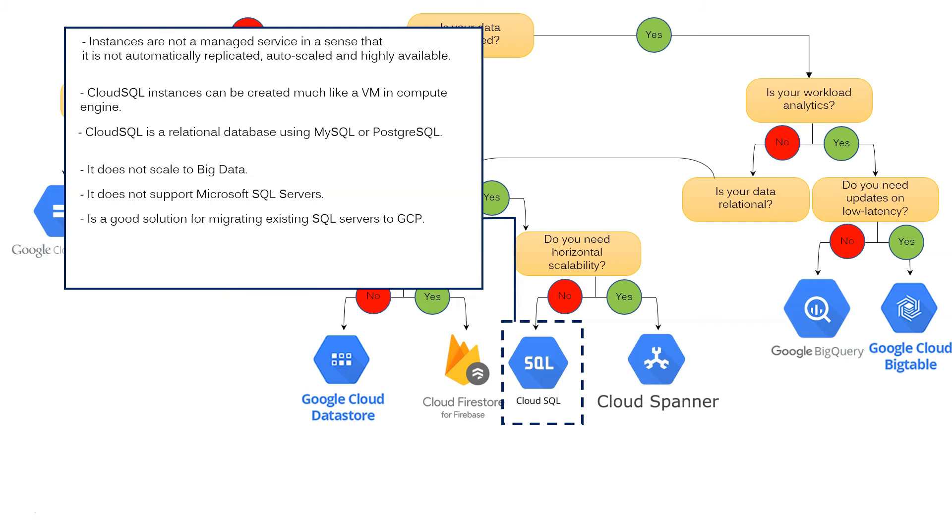It is a good solution for migrating existing SQL servers to GCP. Cloud SQL is a transactional database, has strong consistency and is great as a transactional database.